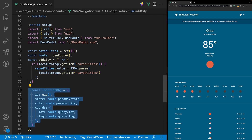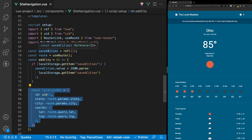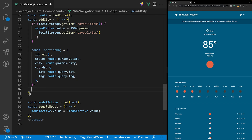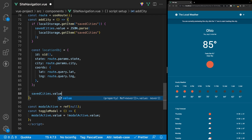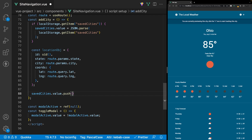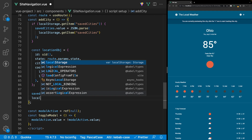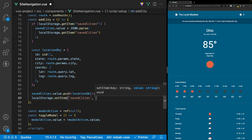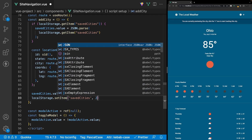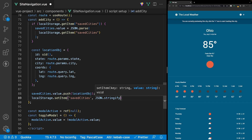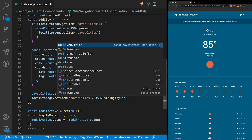Now that we have this object created, we're going to want to push it onto the savedCities variable. We'll say savedCities.value.push and pass in our locationObject. Then we want to update local storage with our new array containing this new object. We'll reference localStorage and use a method called setItem, specifying the name savedCities, and then to set an item to local storage we first need to stringify it. So we'll say JSON.stringify and pass in savedCities.value.